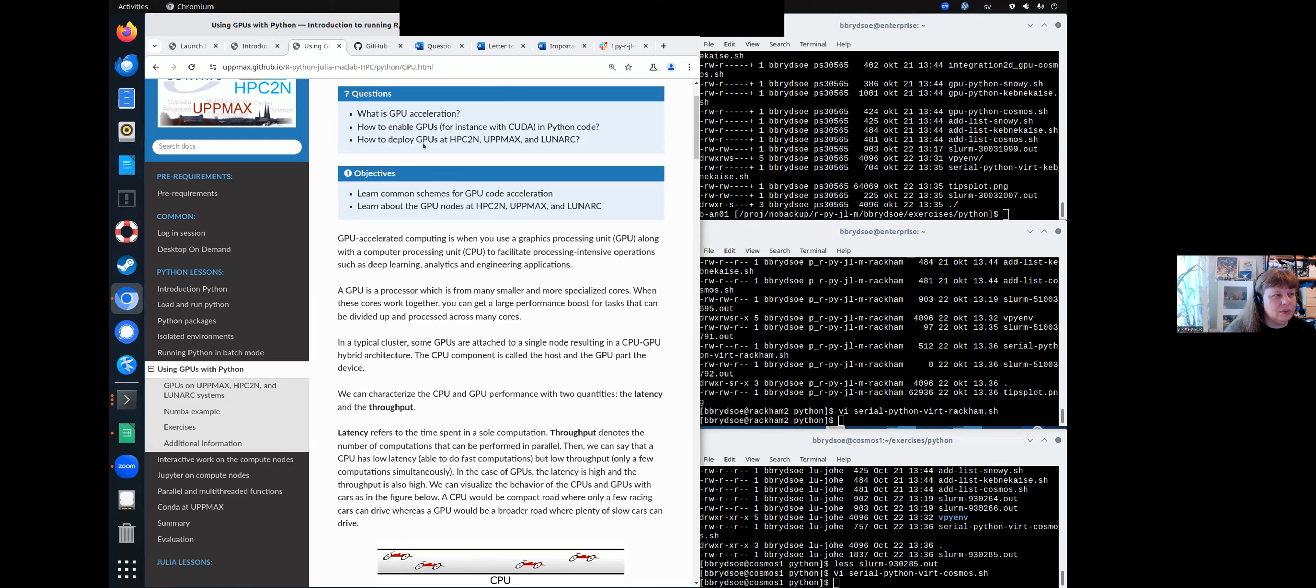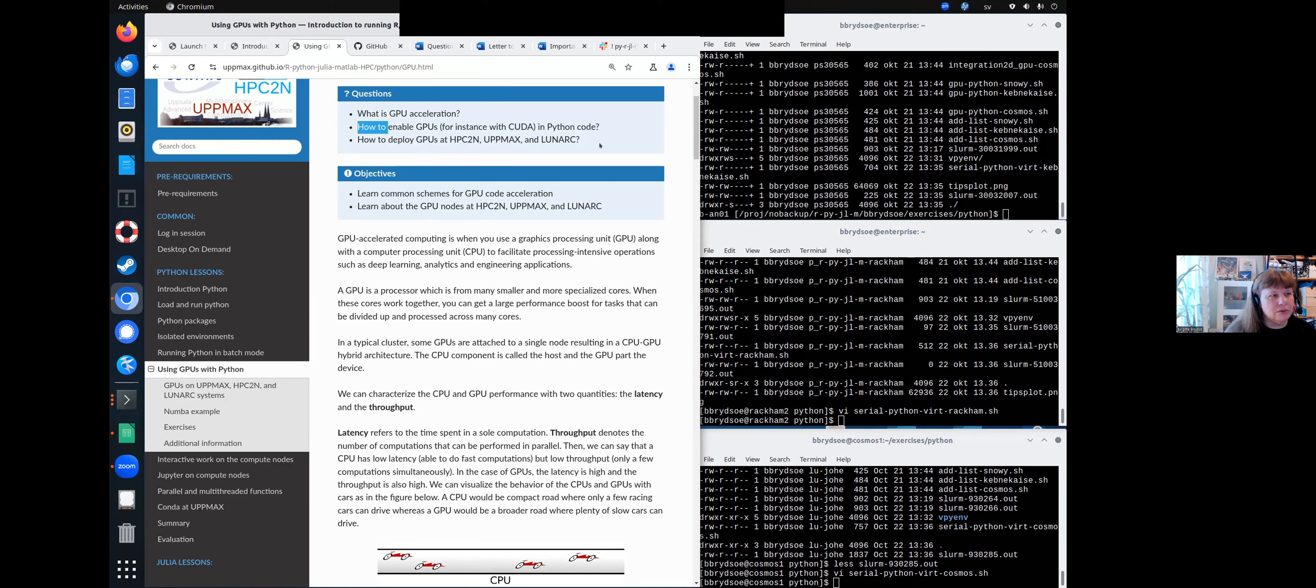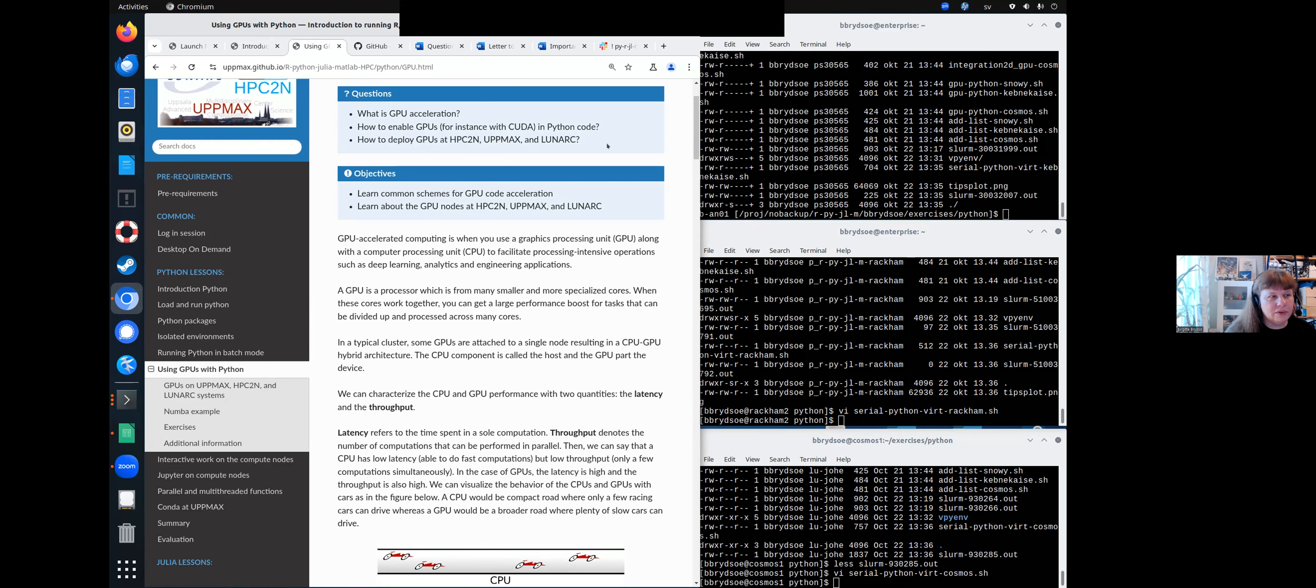What is GPU acceleration? How to enable GPUs in, for instance, CUDA, and how to deploy GPUs? I believe that those two latter ones are the most important for this case.